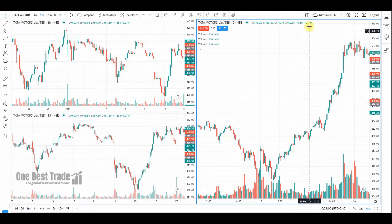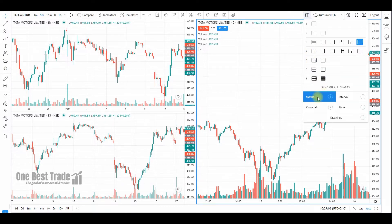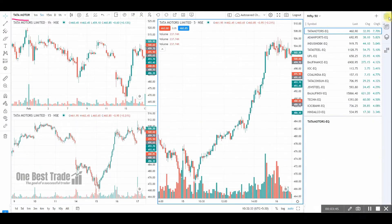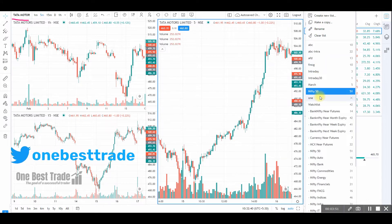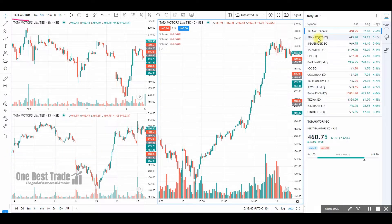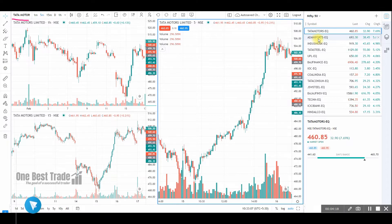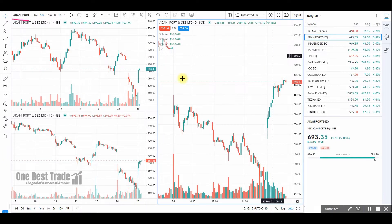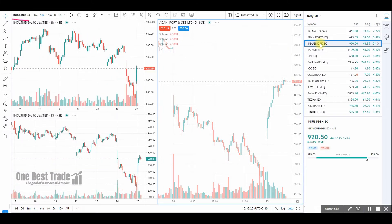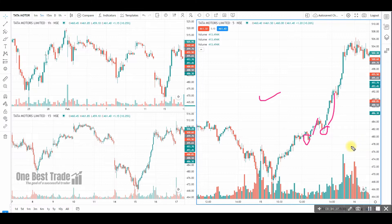If you want to do multi-time frame analysis for another script, first you have to sync the symbol, then go to the watch list where you can find a predefined watch list or customize your own. For example, select Nifty 50 and pick the script you want. We did it for Tata Motors; now for Adani Ports just double-click it and automatically the script will change in all windows.